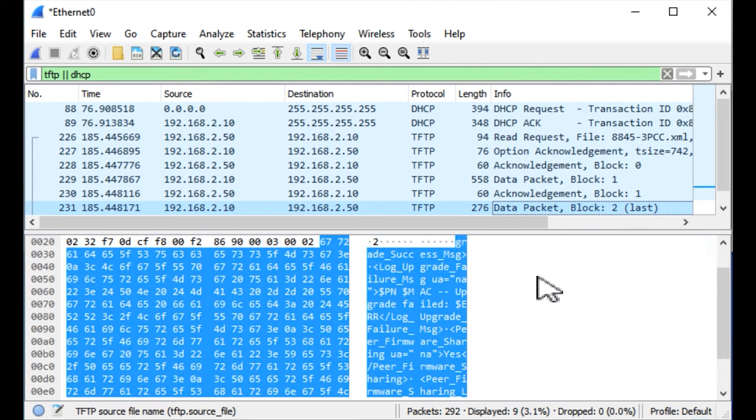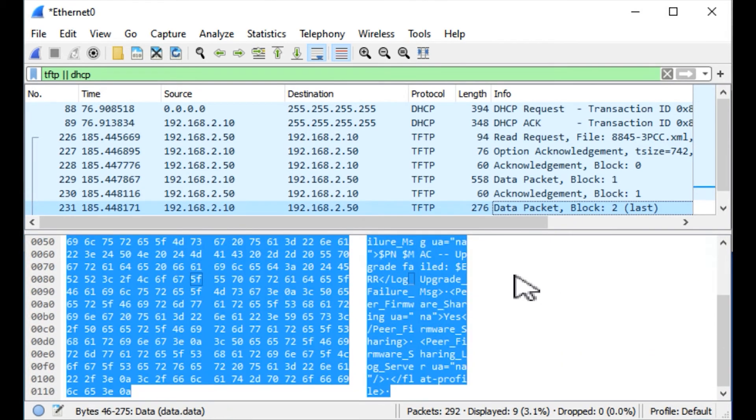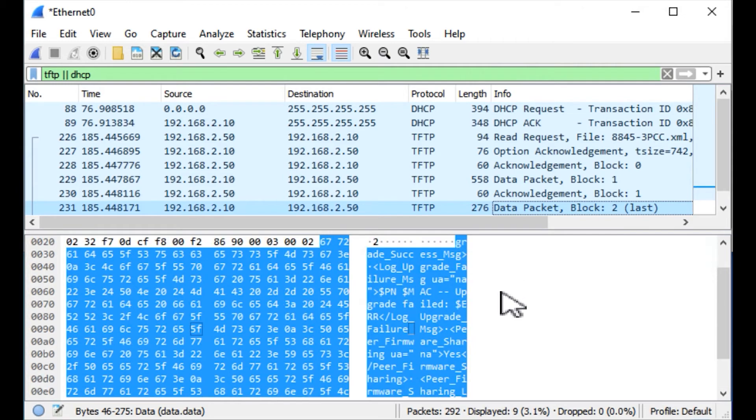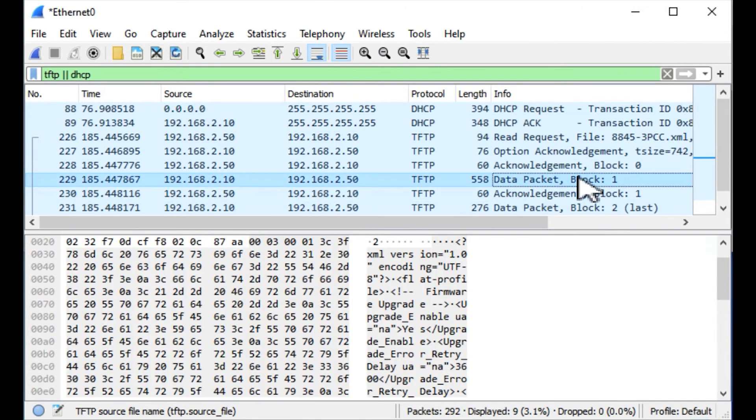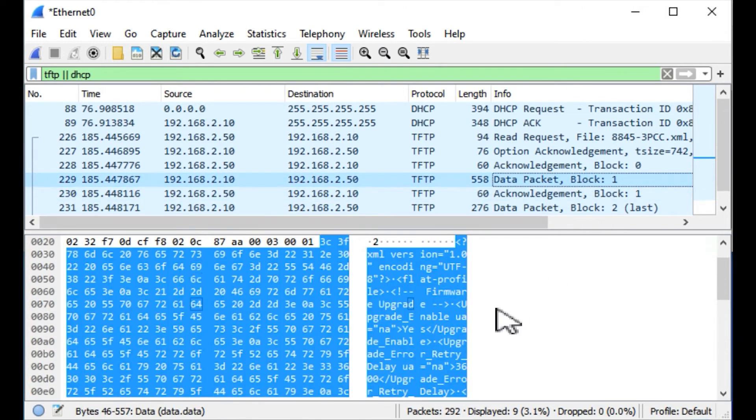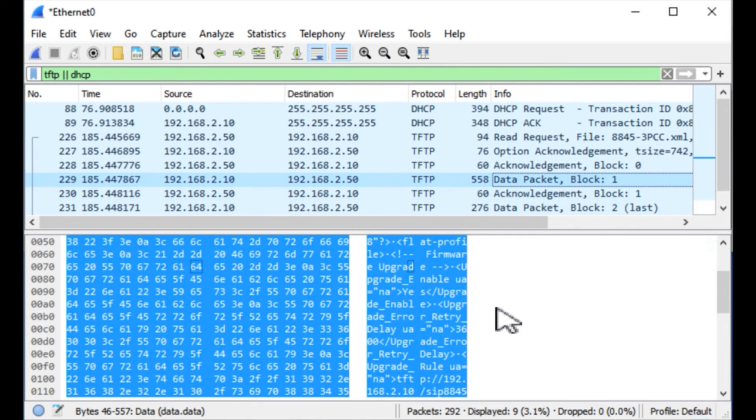There's the actual payload portion. We want to look at the actual firmware file that it's going to digest from the TFTP server. Let's go to the first portion of the payload of the packet.